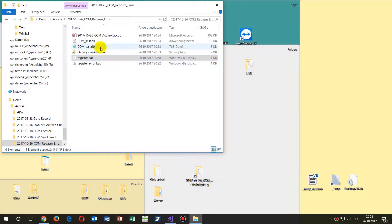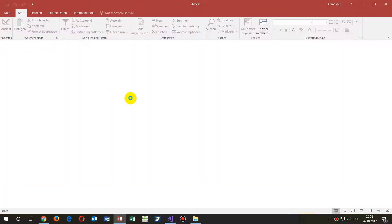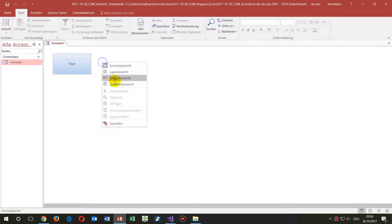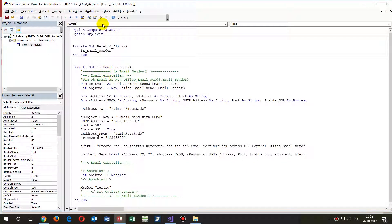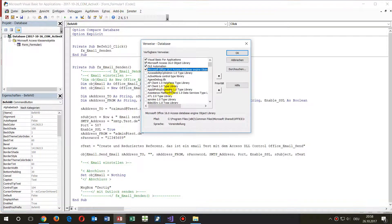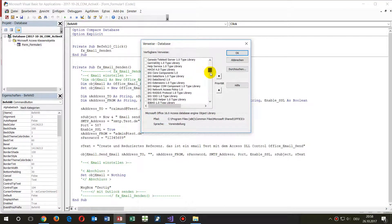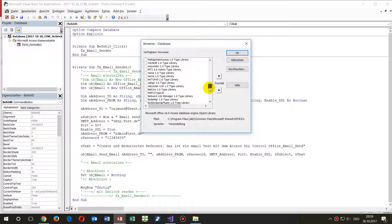Now you can see it created a TLB file. When I go to Access and go to References, I will find it there — though I'm not sure if it's listed by its COM name or its internal name.